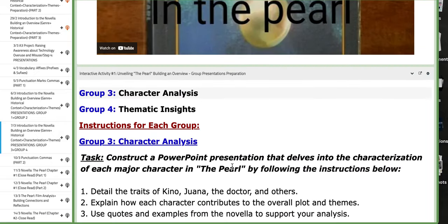On the following day, which is the last day of this week, group number three and group number four will present. Group number three will work on character analysis or characterization, while group number four will work on the themes. That is it for this week. Thank you so much for listening and have a nice day.